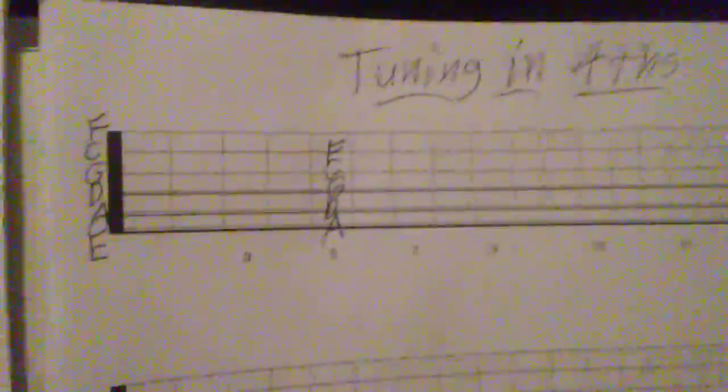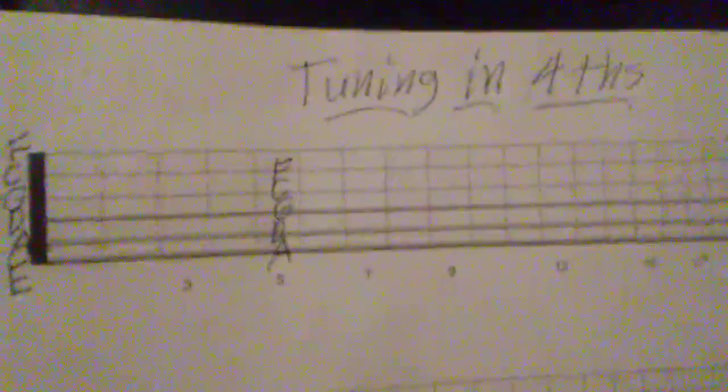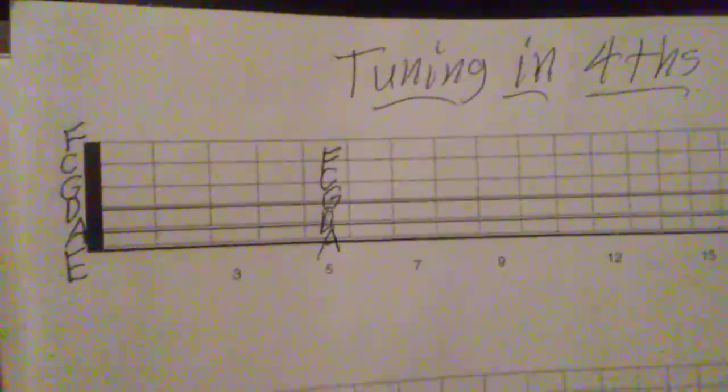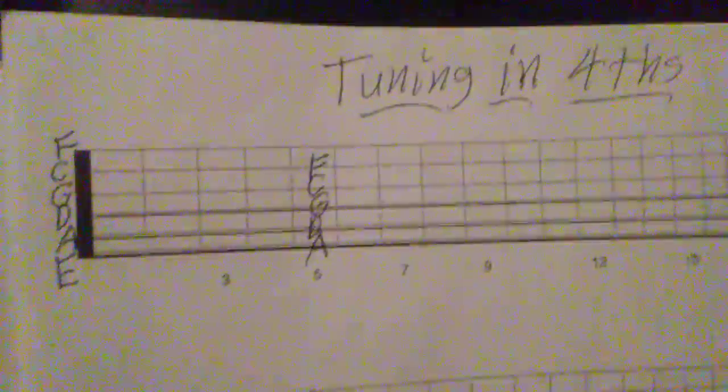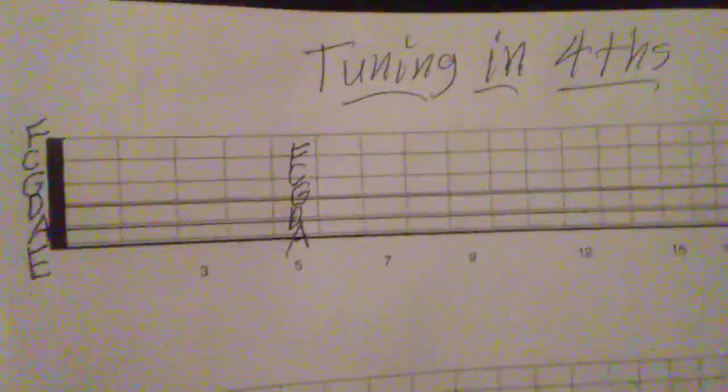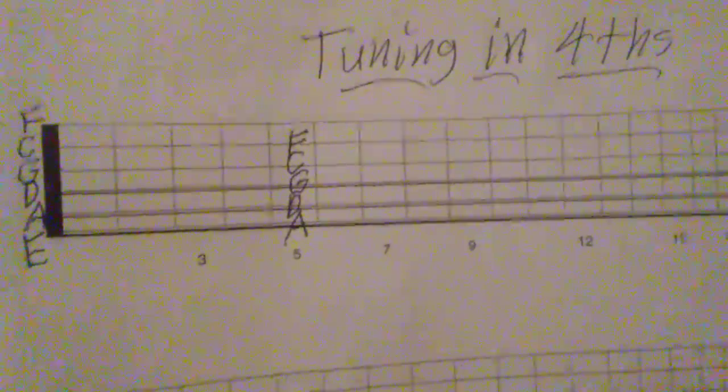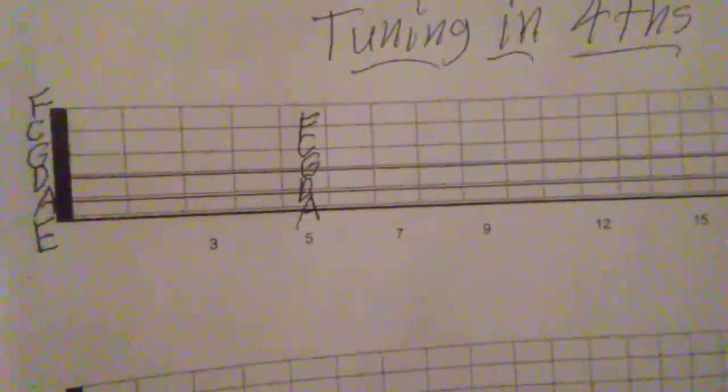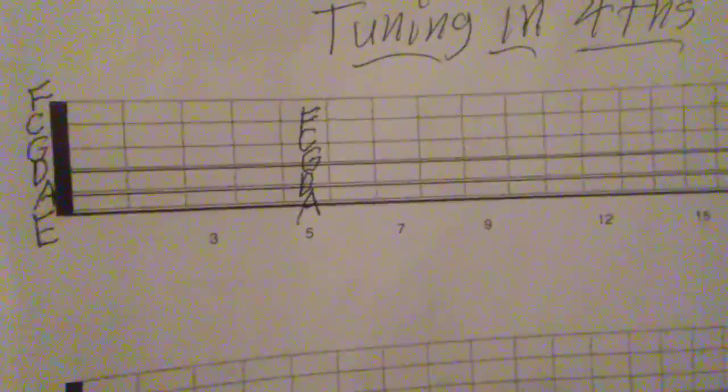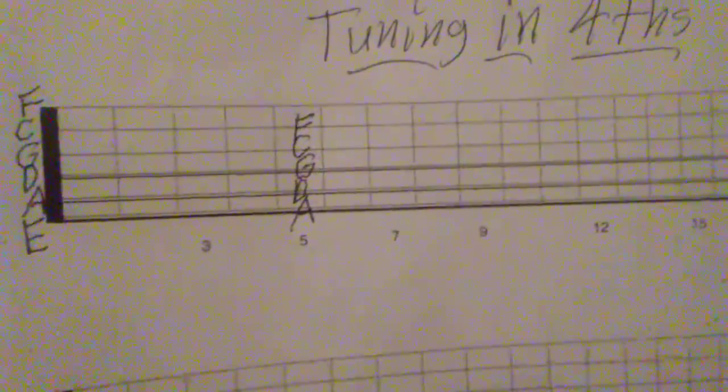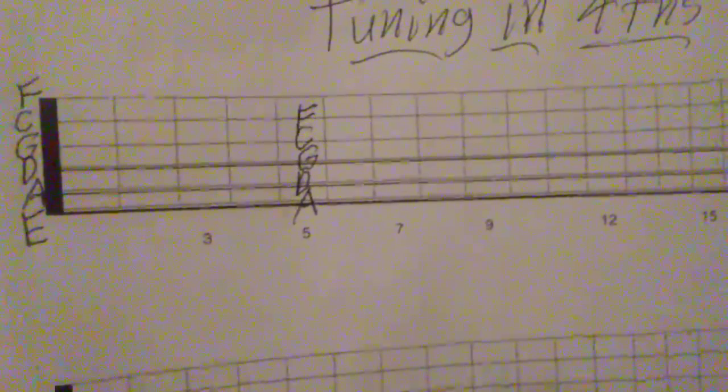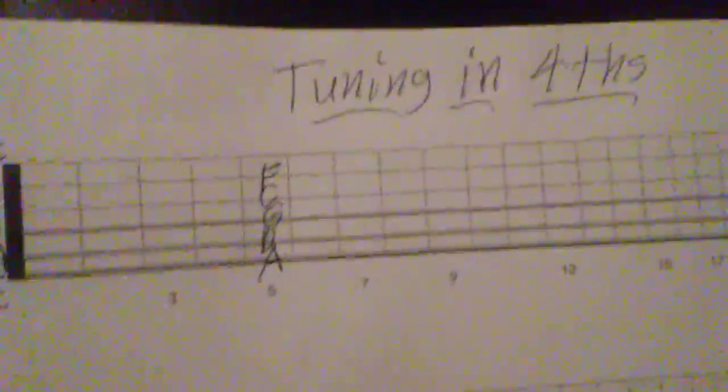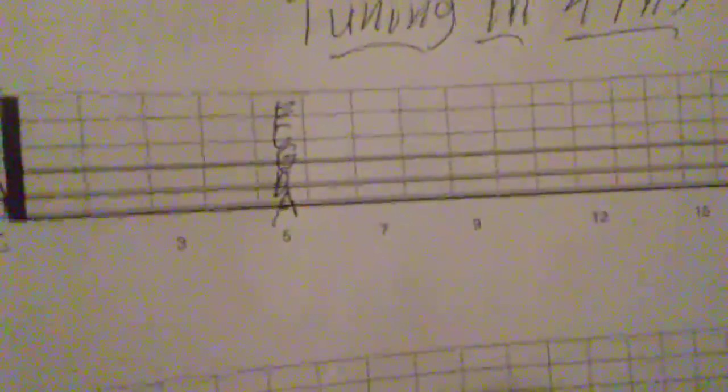Okay, so anyway, what I wanted to show you quickly here is tuning in fourths. So normally you'd have E-A-D-G-B-E through your strings, open strings. And then your tuning would be up to the fifth fret, except for the B, which you would be tuning off the fourth fret. And that's the part that made me get to thinking about tuning in fourths because it doesn't make any sense whatsoever.